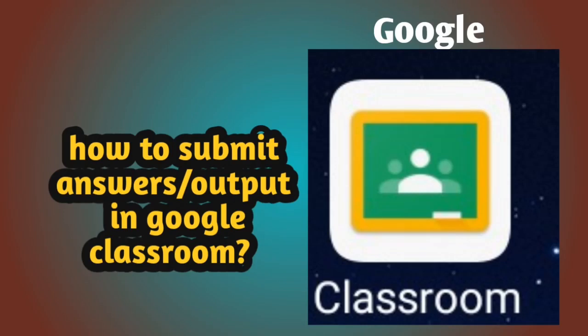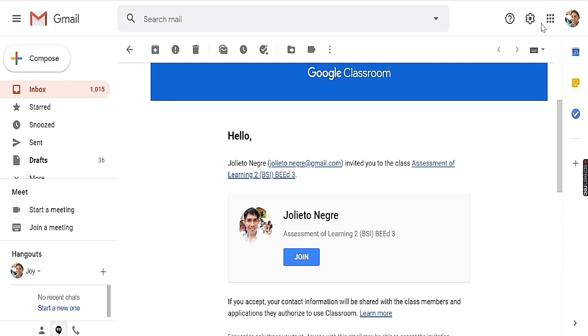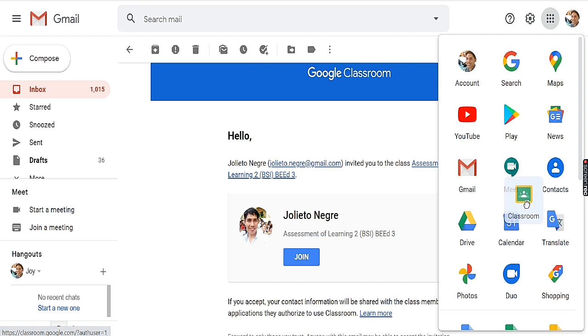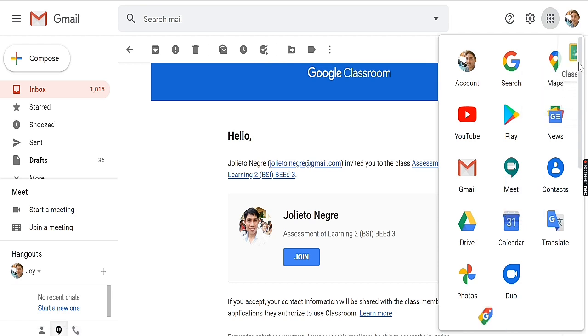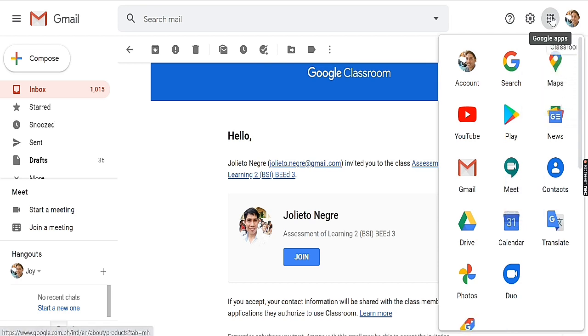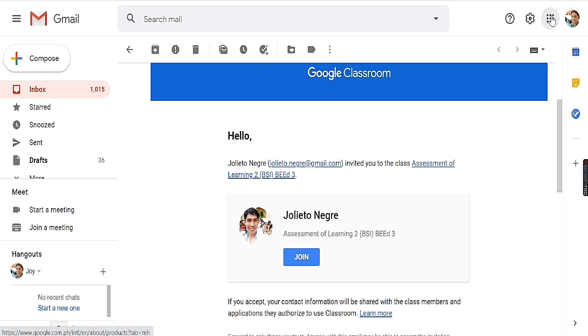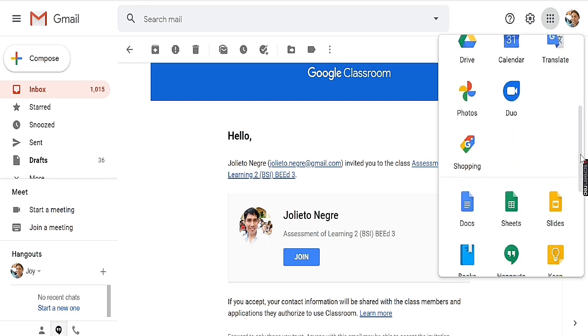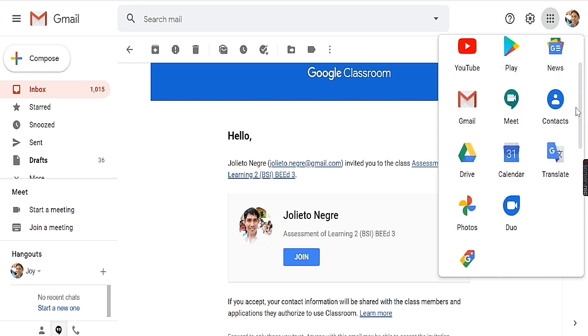Hello everyone. This time I will be showing you how to send your answers or your output in Google Classroom. First, you are going to open your Google Classroom — using your email, click the Google apps, then search for Google Classroom.